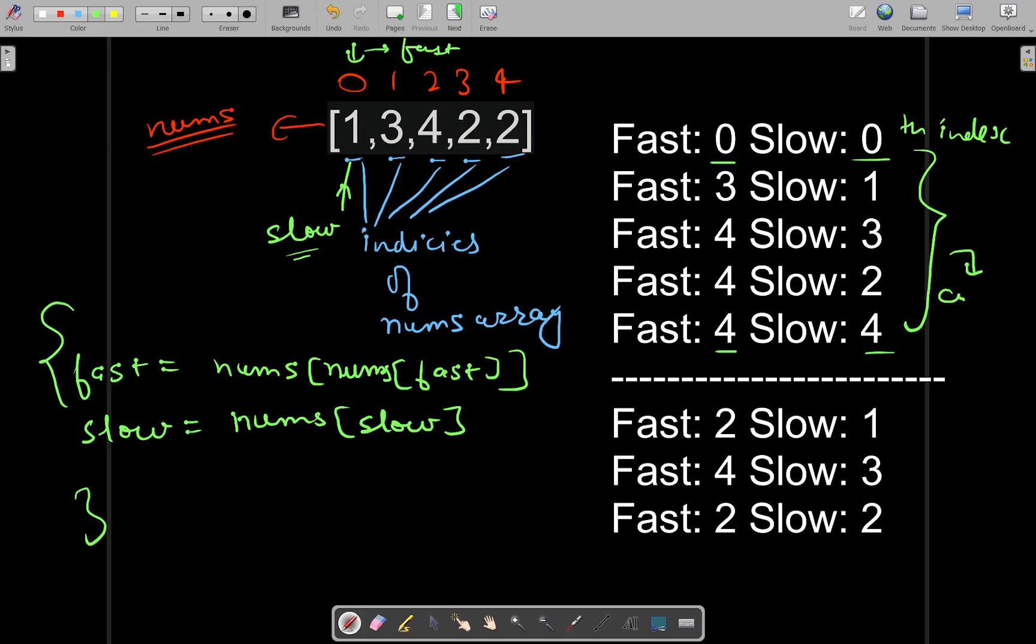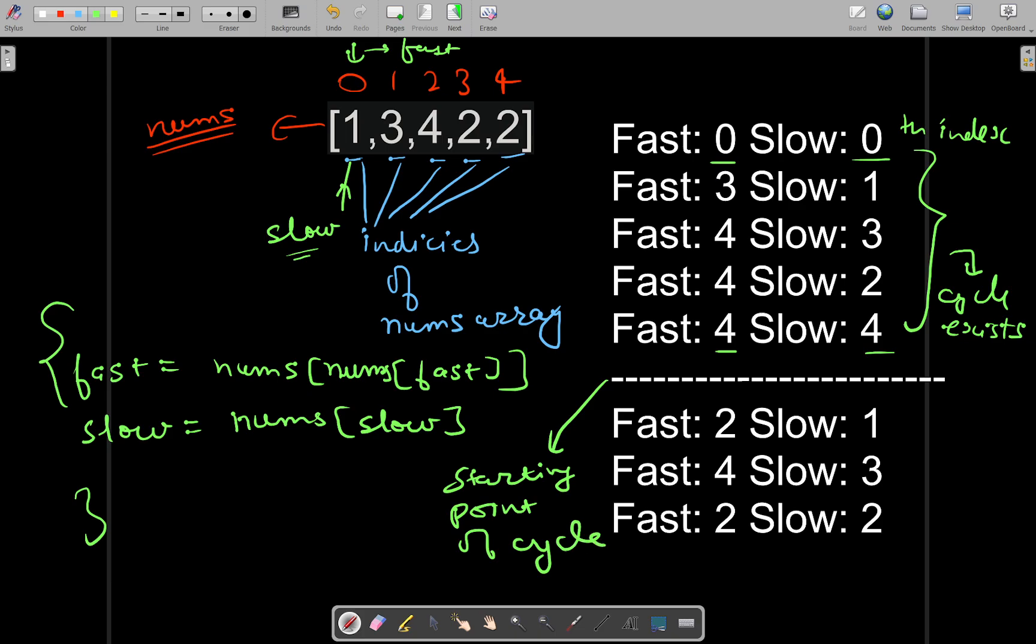A cycle exists like this. Now you need to find the starting point of the cycle.